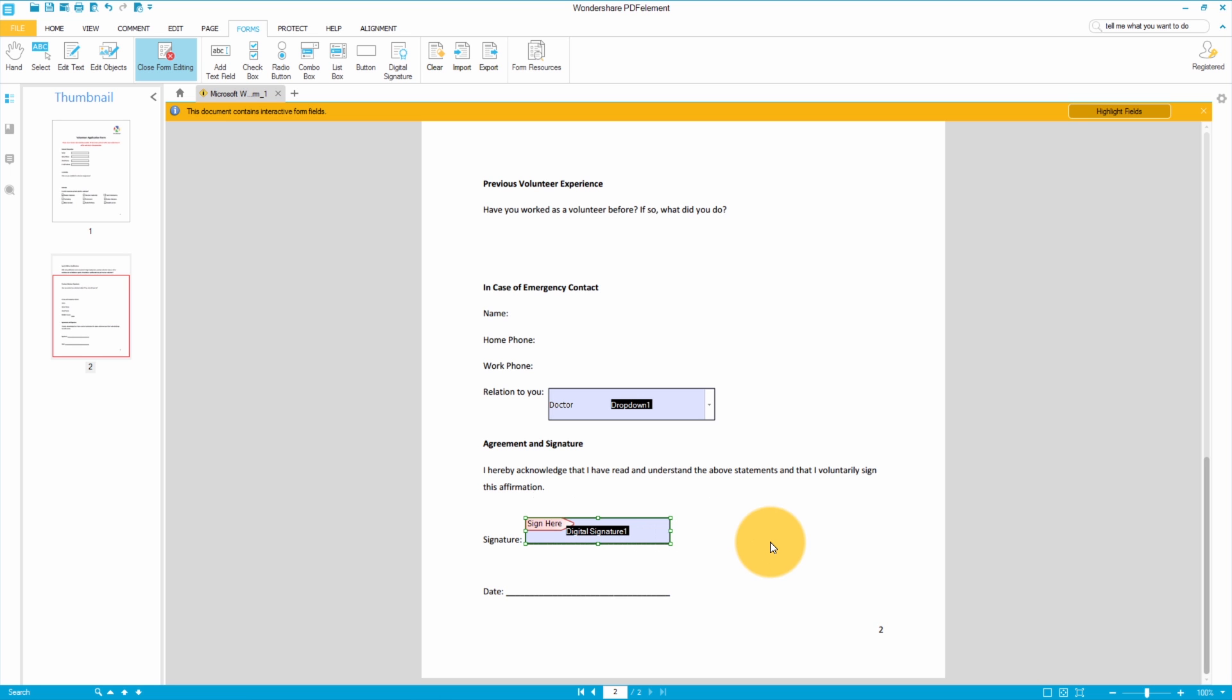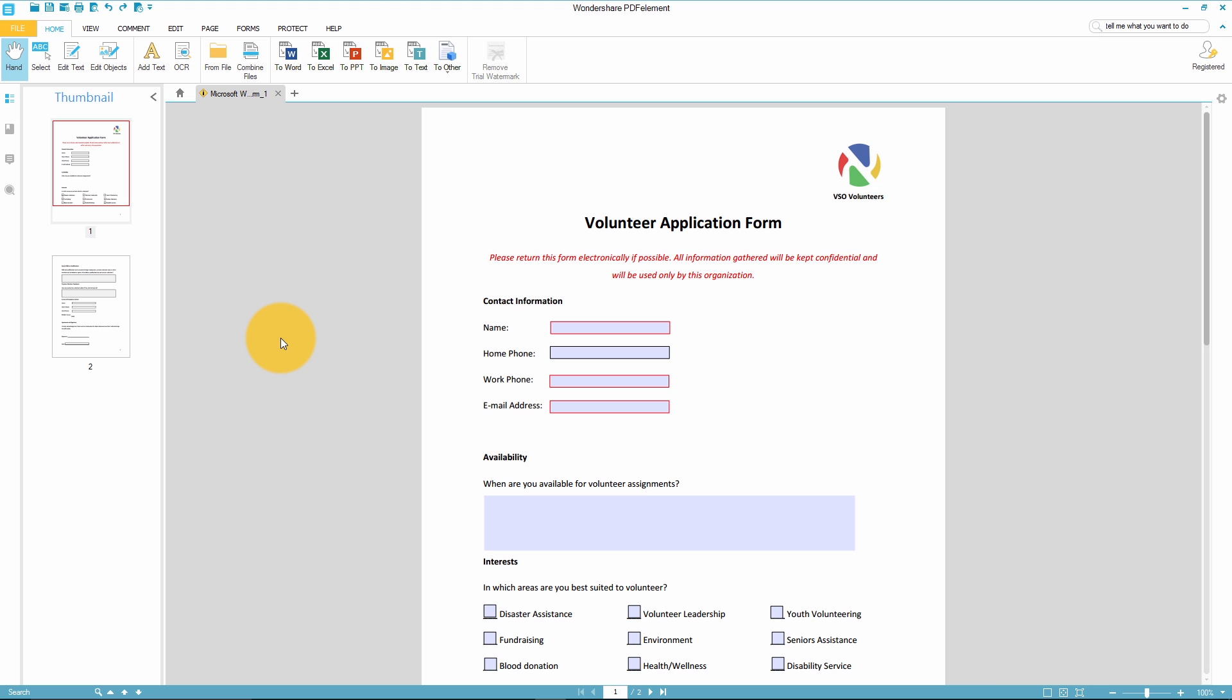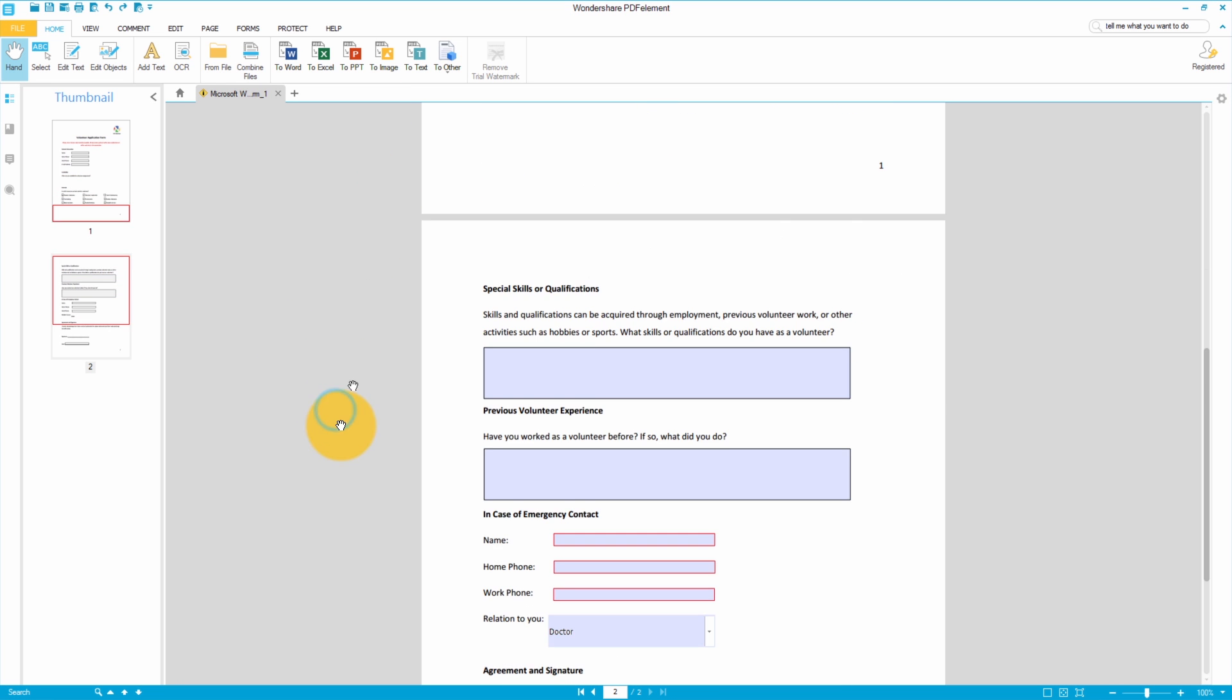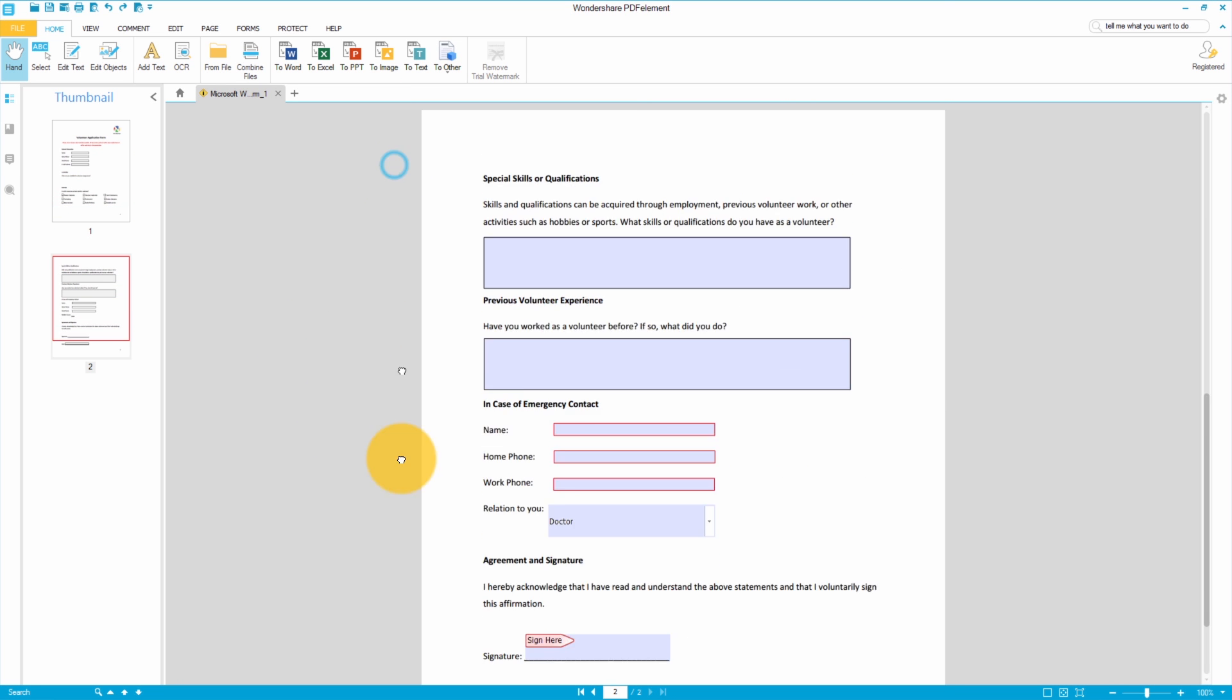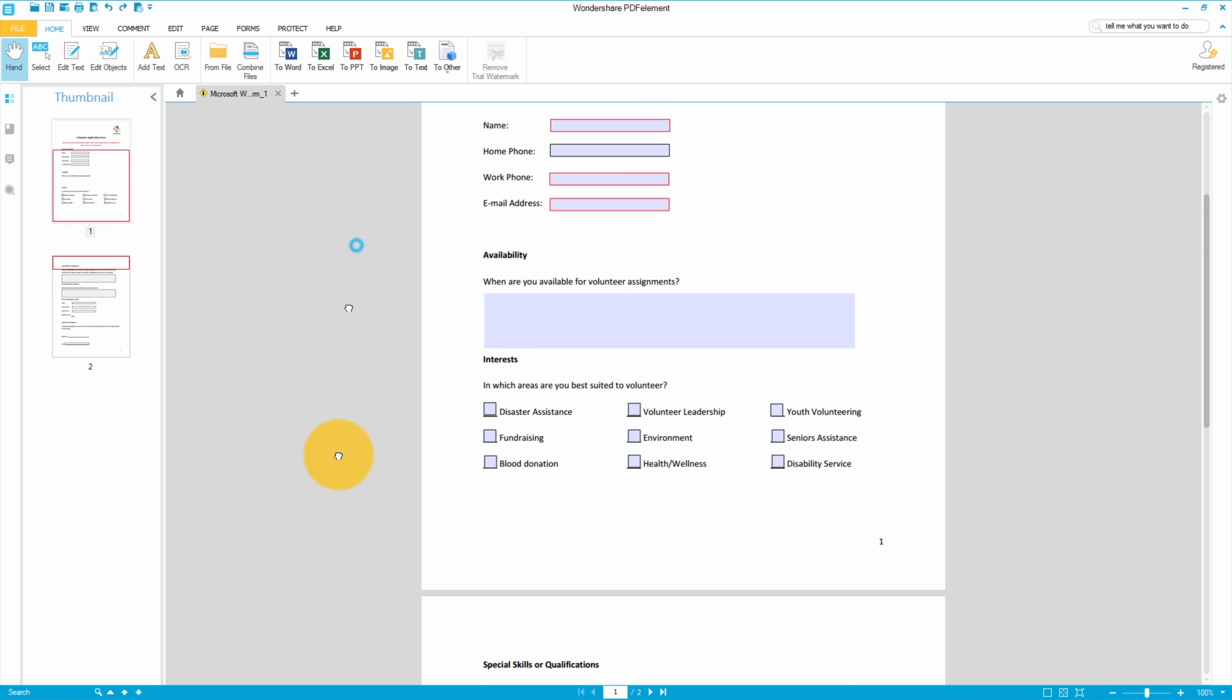Now let's close the form editing window and see what I've made. Here's my interactive form that I created using PDFelement. I can even fill out the form that I just created by selecting any field and simply start typing.